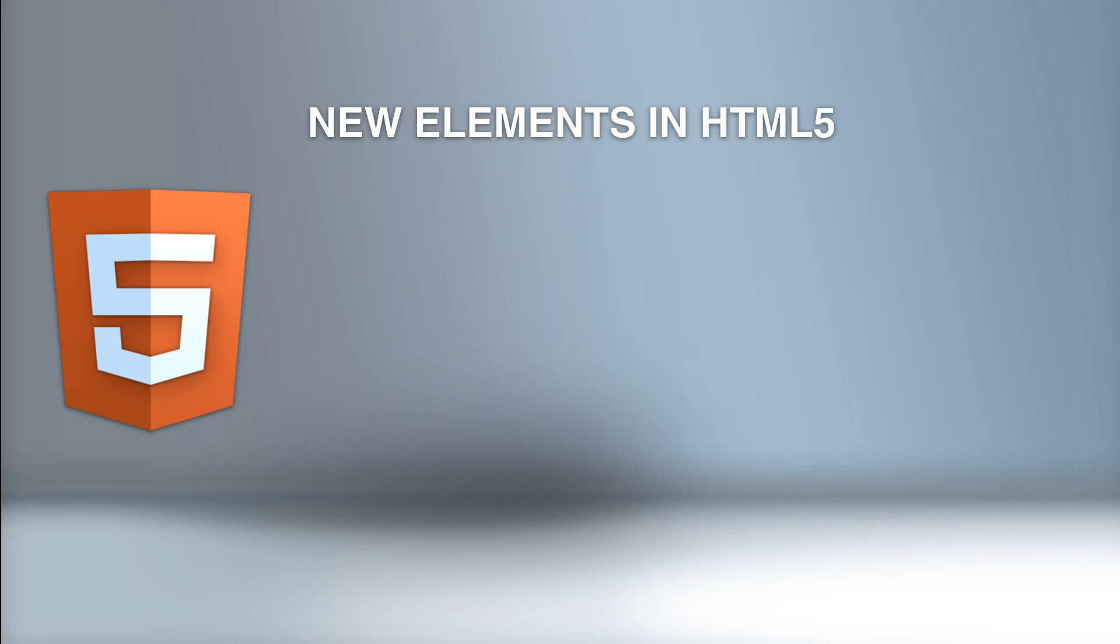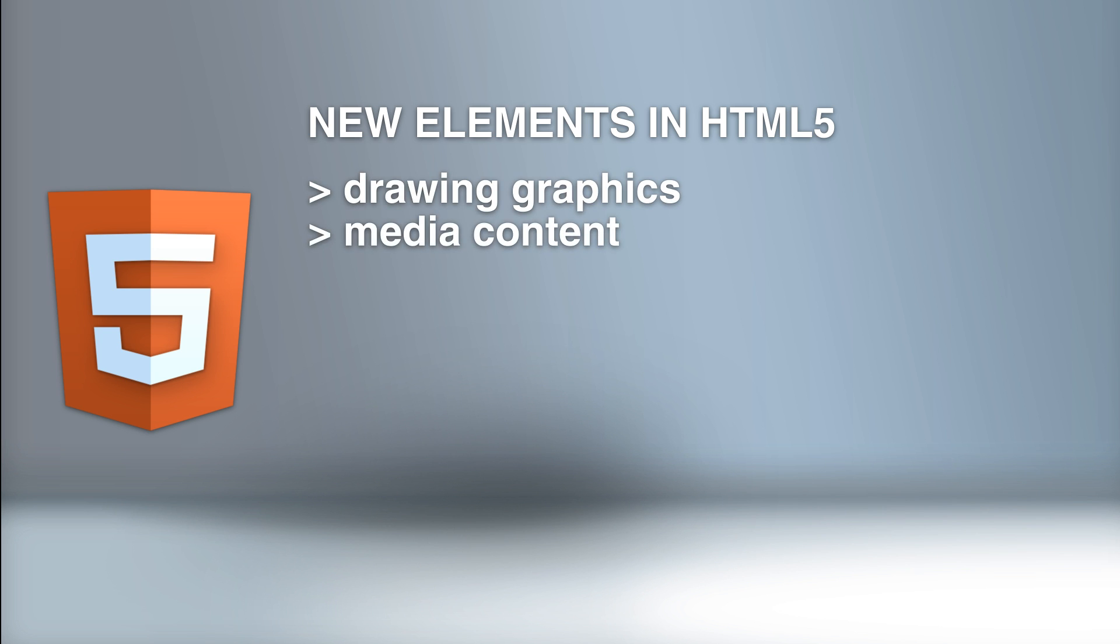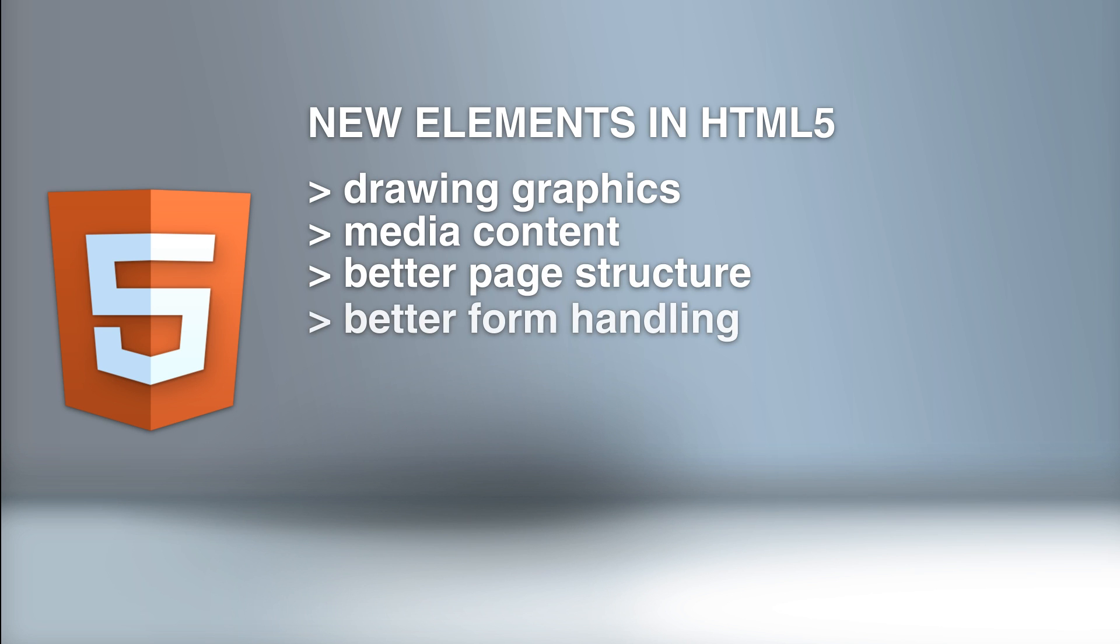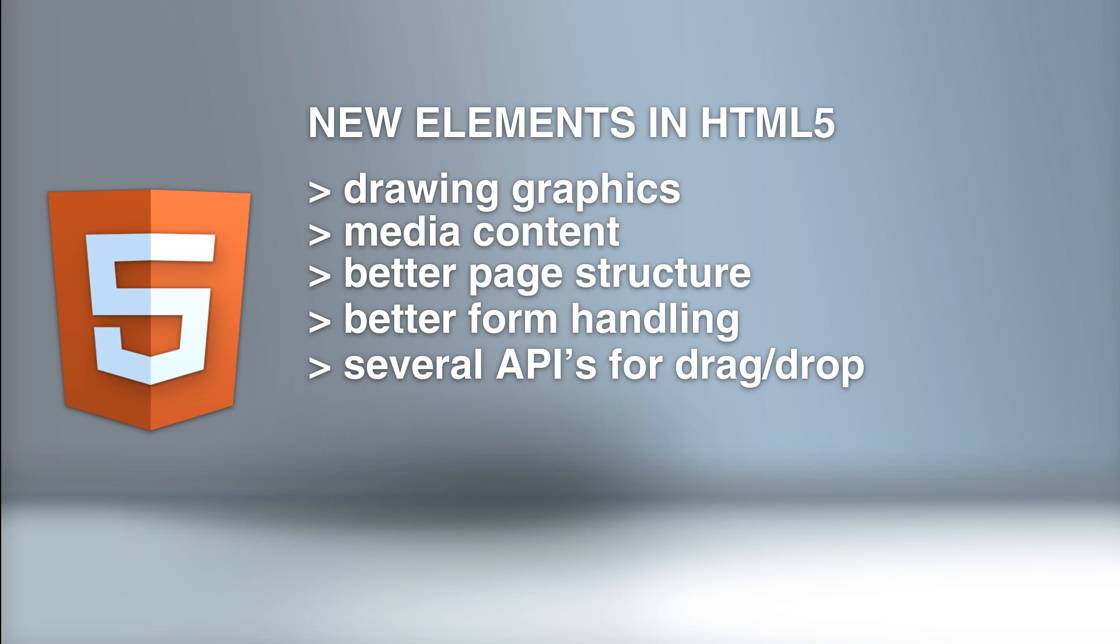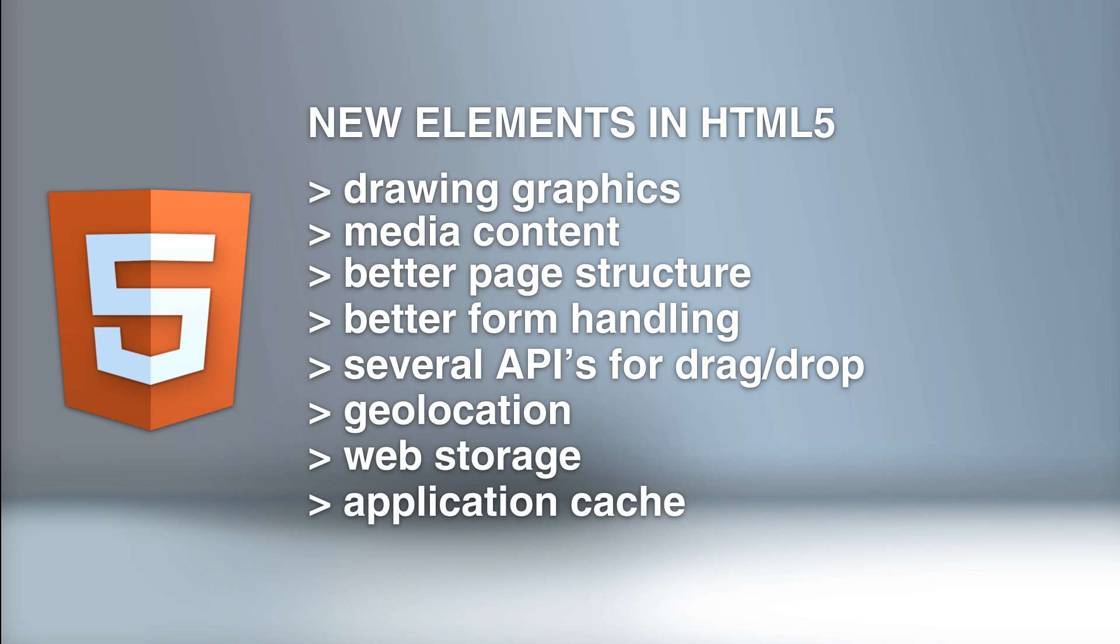To better handle today's Internet use, HTML5 also includes new elements for drawing graphics, adding media content such as audio and video, better page structure, better form handling, and several APIs to drag and drop elements, find geolocation, including web storage, application caching, web workers, and so on.